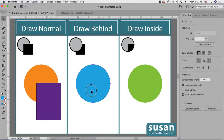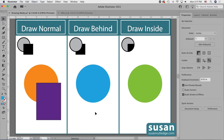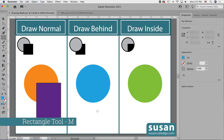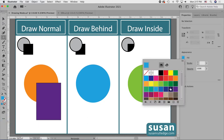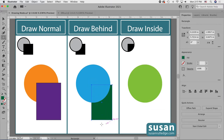Now I'll select the blue circle, come over to the left toolbar and choose Draw Behind, and I'll get the rectangle tool — keyboard shortcut M. I'm going to change the color to dark green and draw out a rectangle, and you see that with Draw Behind the new object is placed behind the object which is already on the artboard.